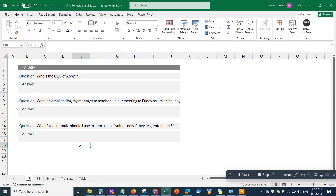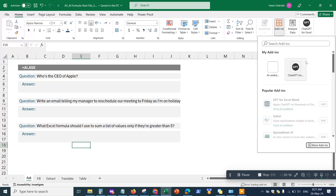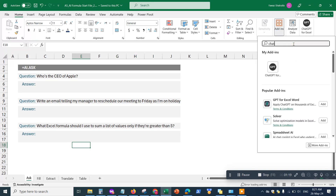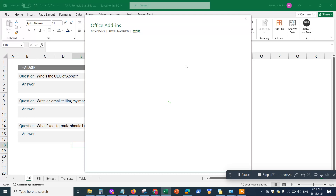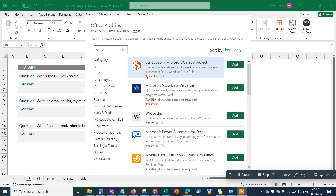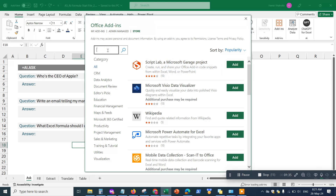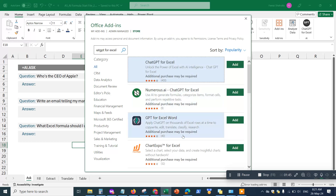First up, we want to download the ChatGPT add-on for Excel. Go to Add-ons, click on More Office Add-ons — this will show you the Office Add-ons app store. Search for ChatGPT for Excel and hit Enter. You should be able to see different add-ons come up.